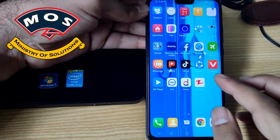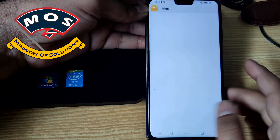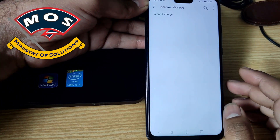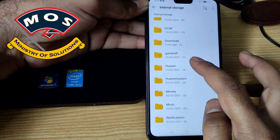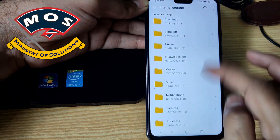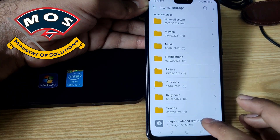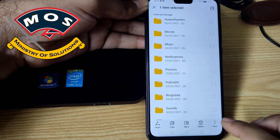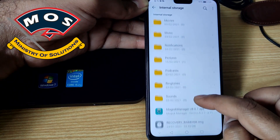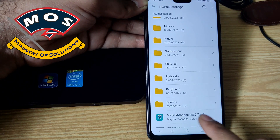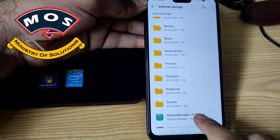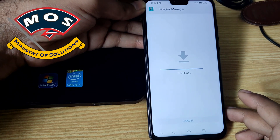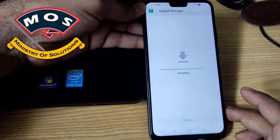The first step will be installing Magisk Manager. Make sure you download the latest version of Magisk Manager. You can download it on your computer and then copy it to your phone storage, or you can directly download it on your phone. But make sure you have the latest Magisk Manager.